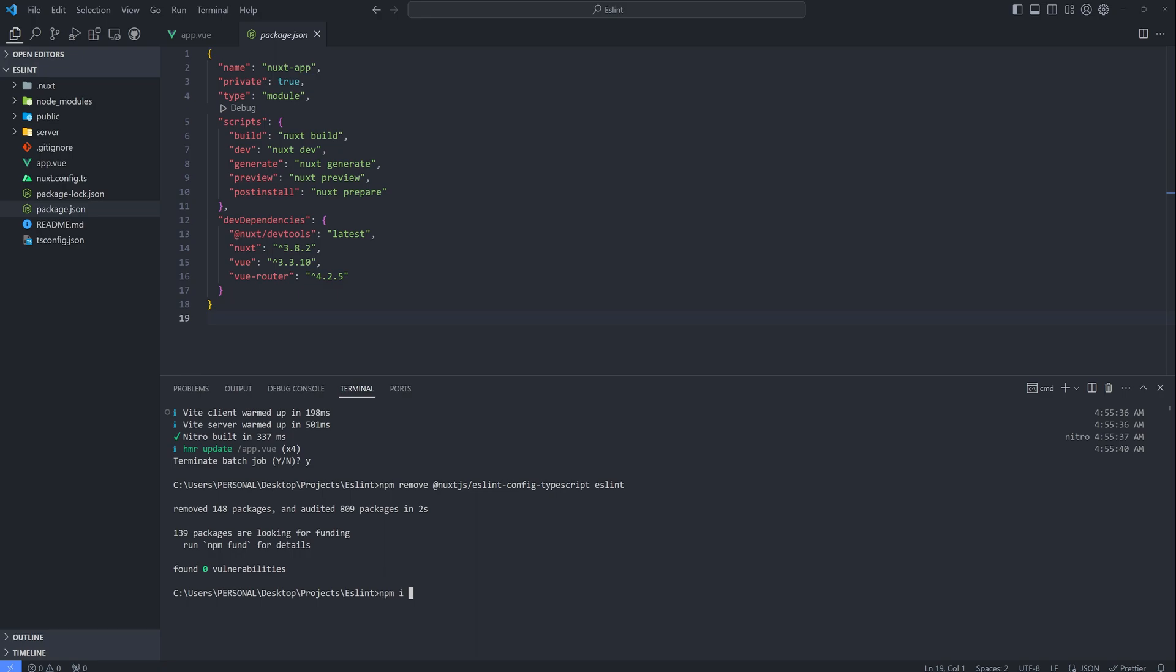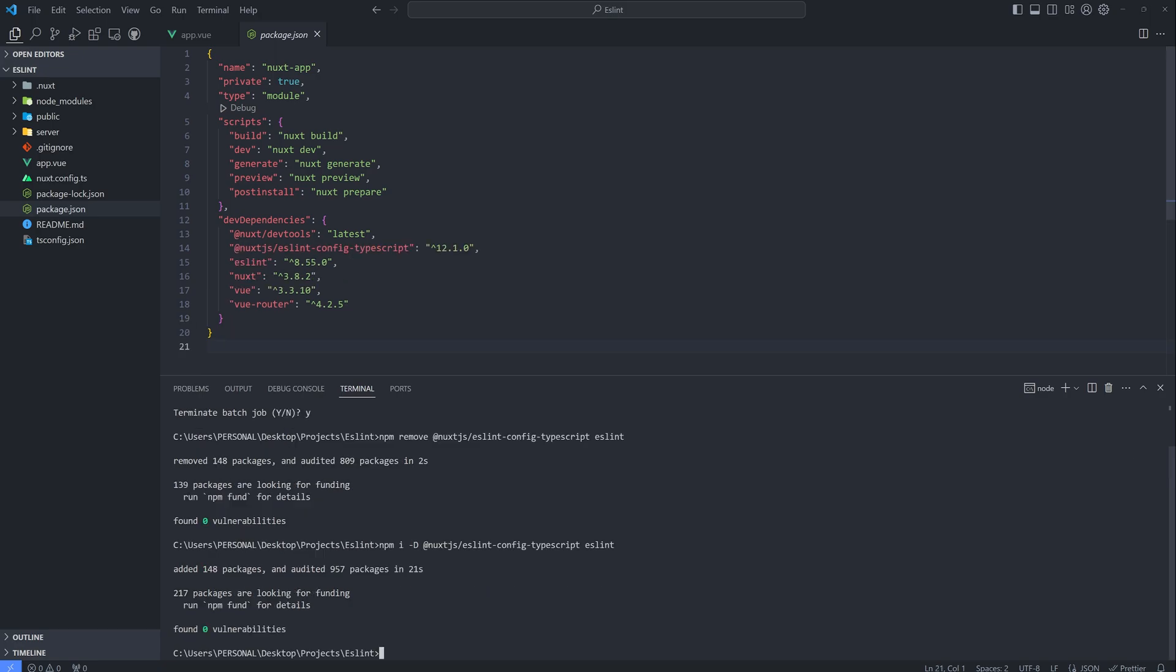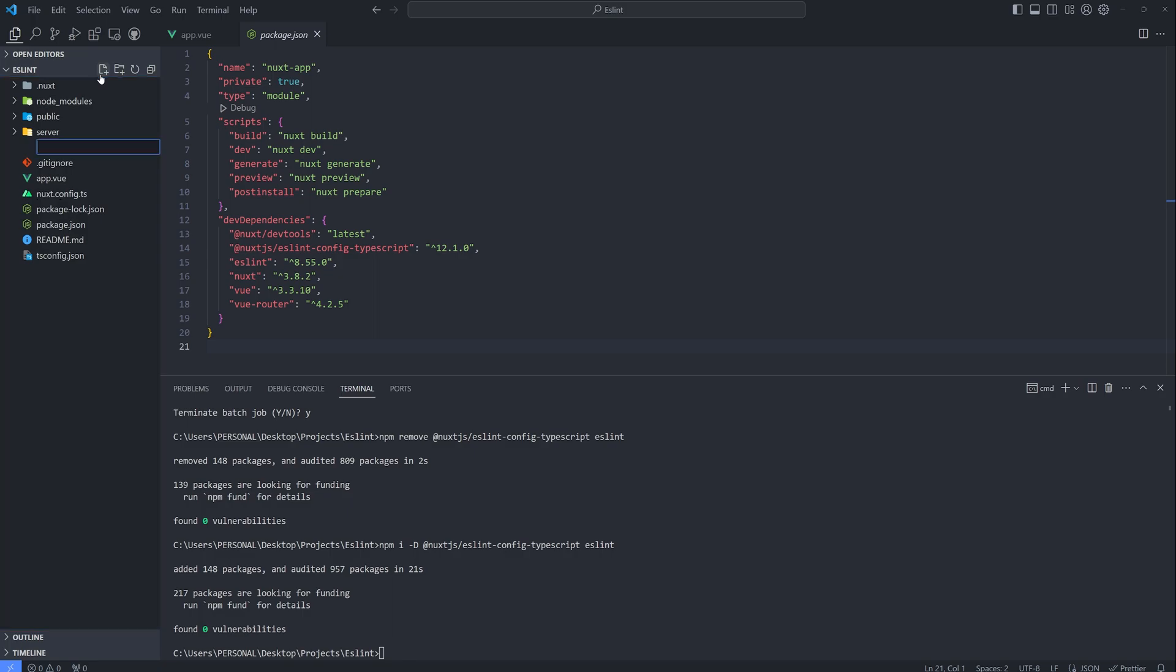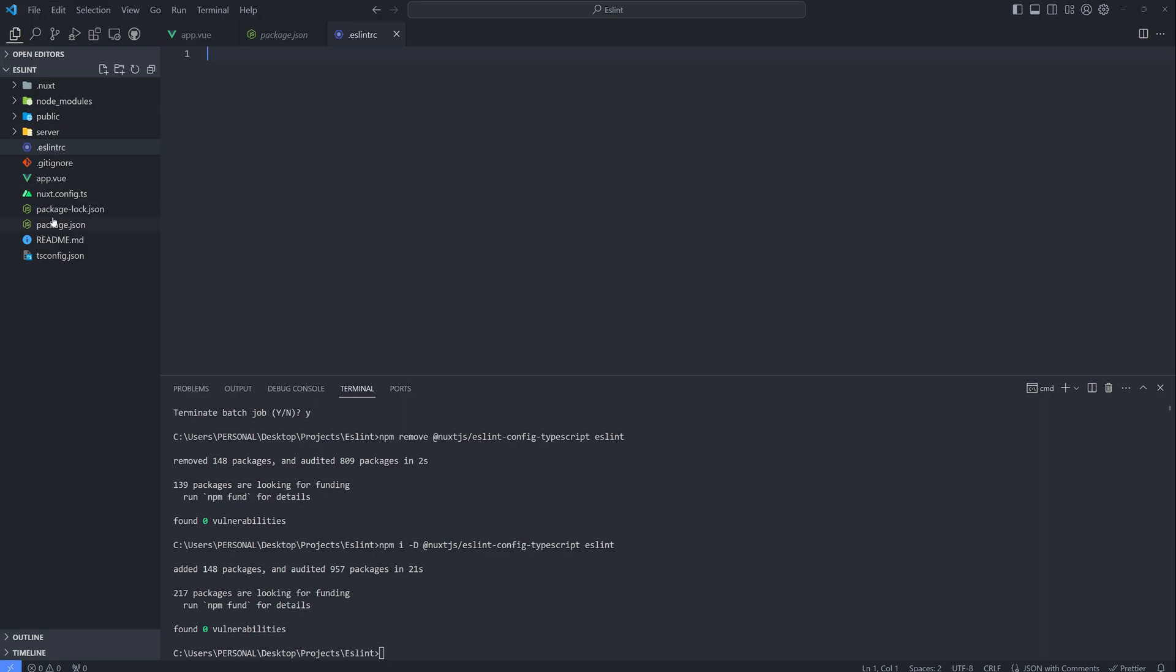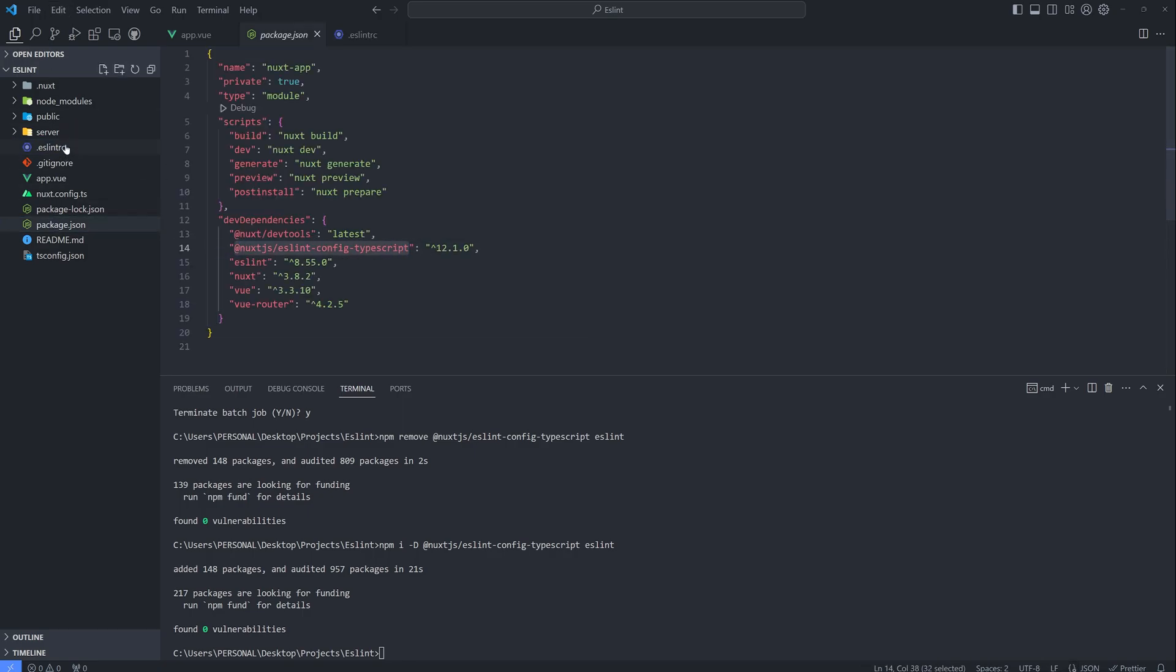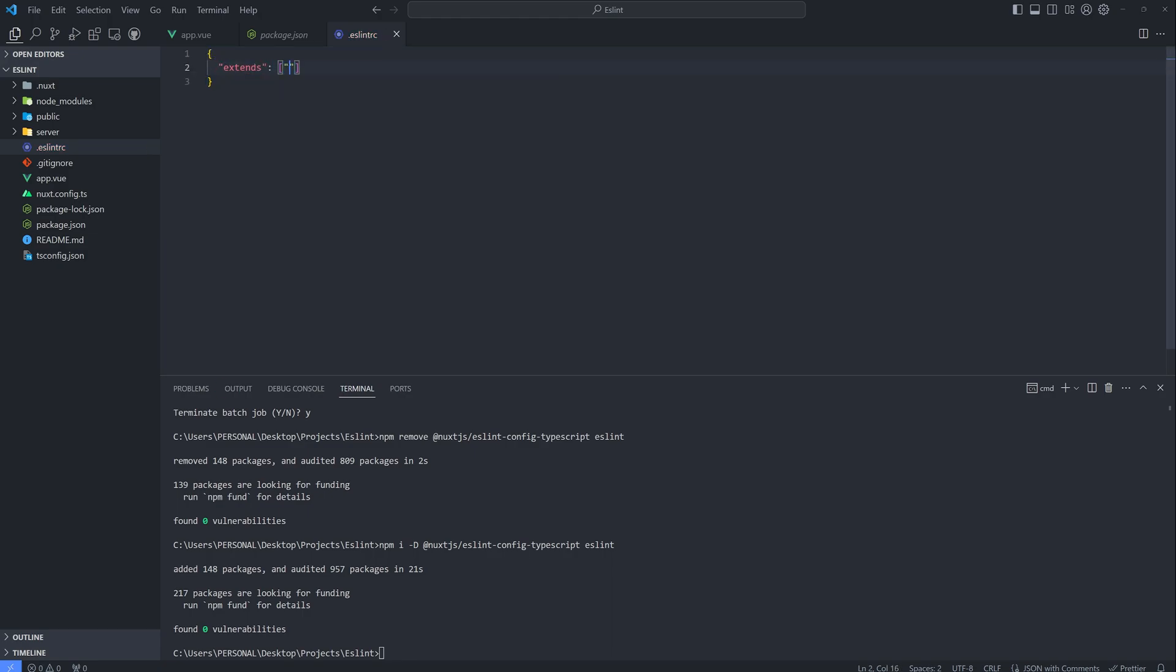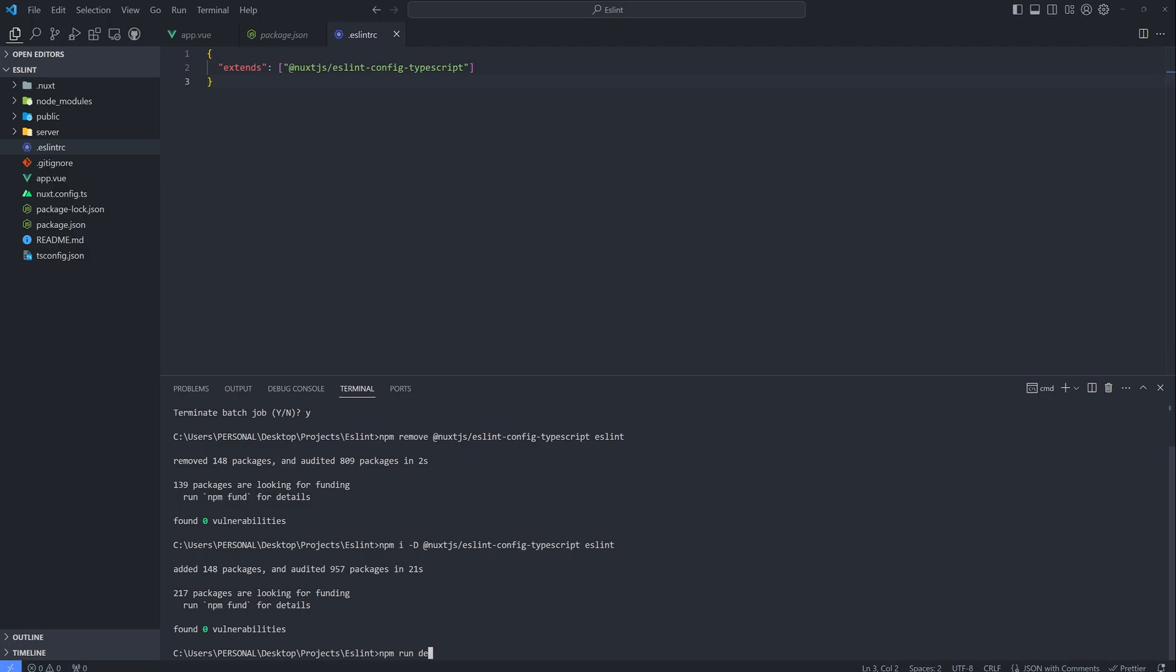NPM i -D and then ESLint. Once it is done, let's create a new file again. So .eslintrc. And then let's copy this. And then go back to the file. Extends. Just like that. And then NPM run dev.